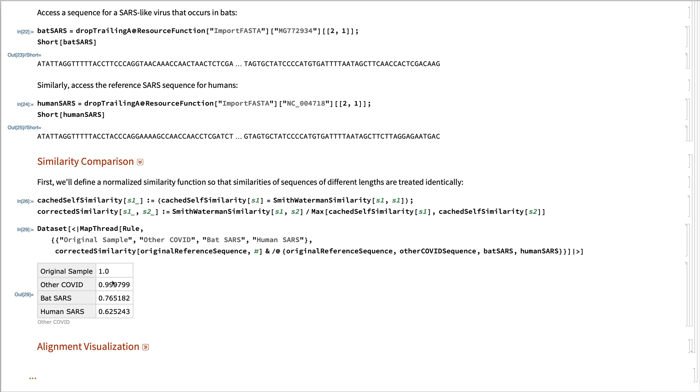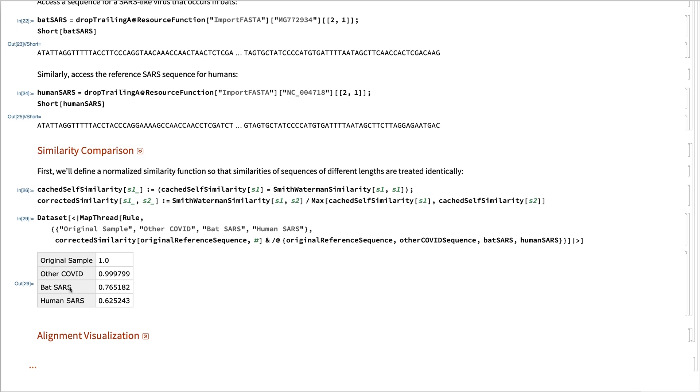0.999799% similar. So that's really quite the same, only a handful of mutations different there. Bat SARS is about three quarters similar and human SARS only 0.6 similar.